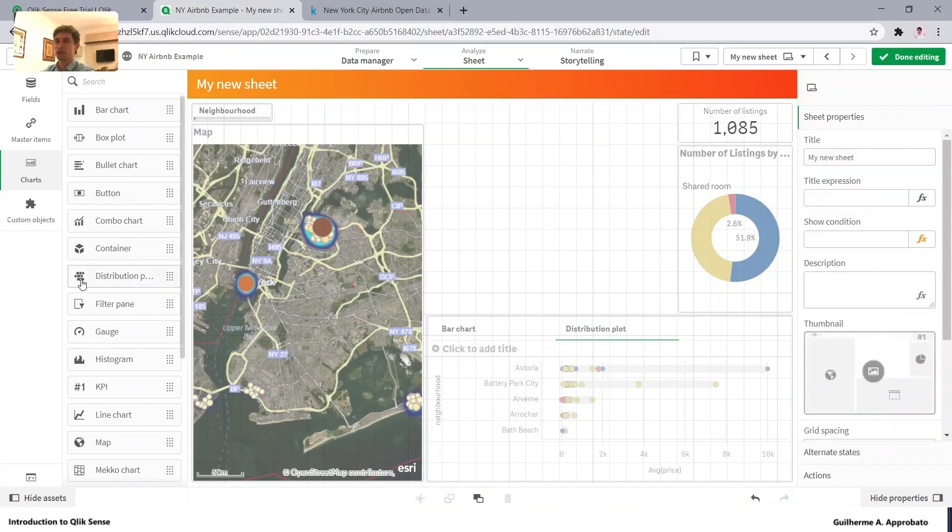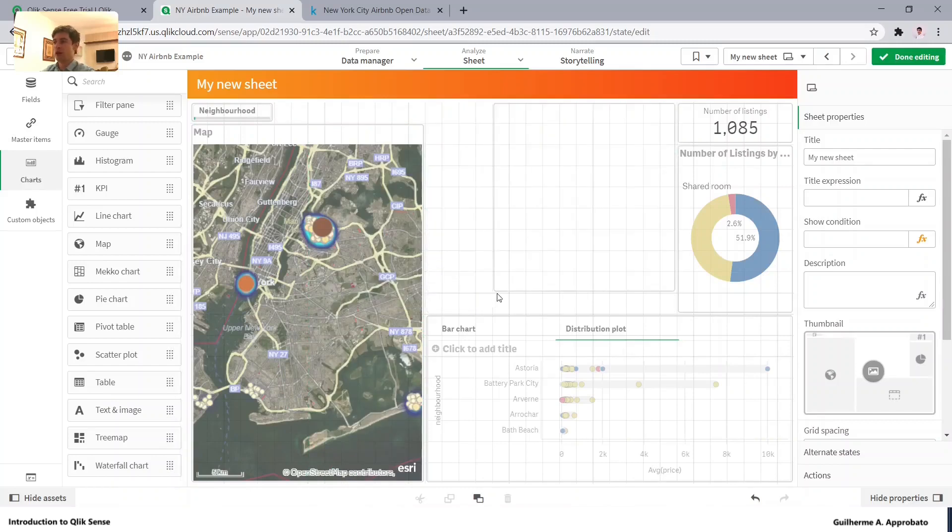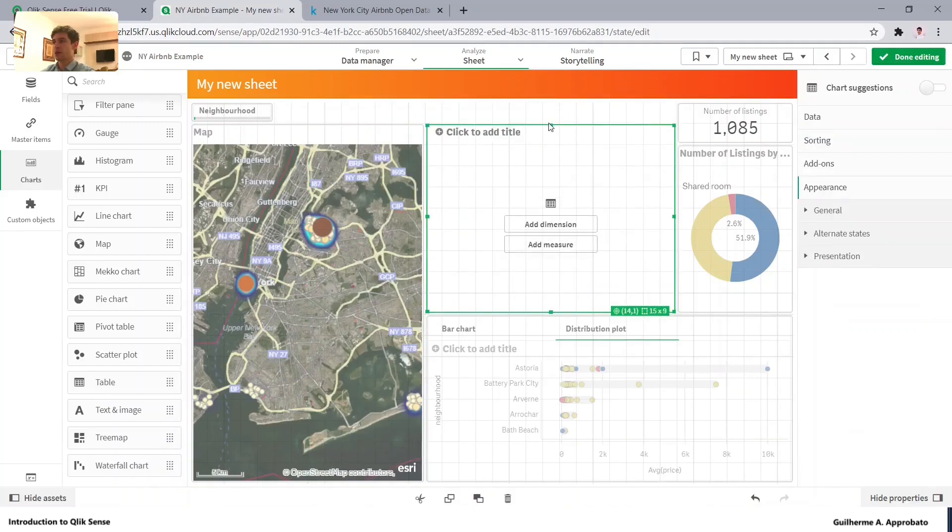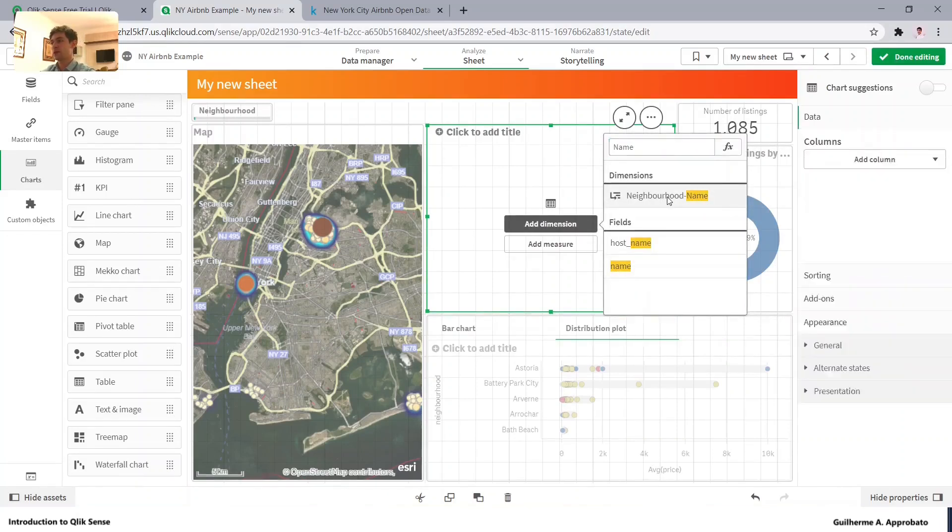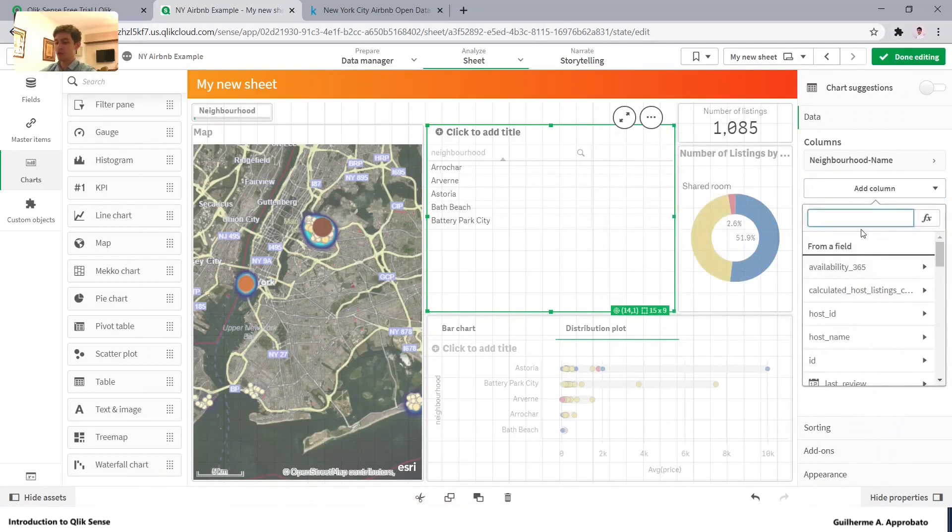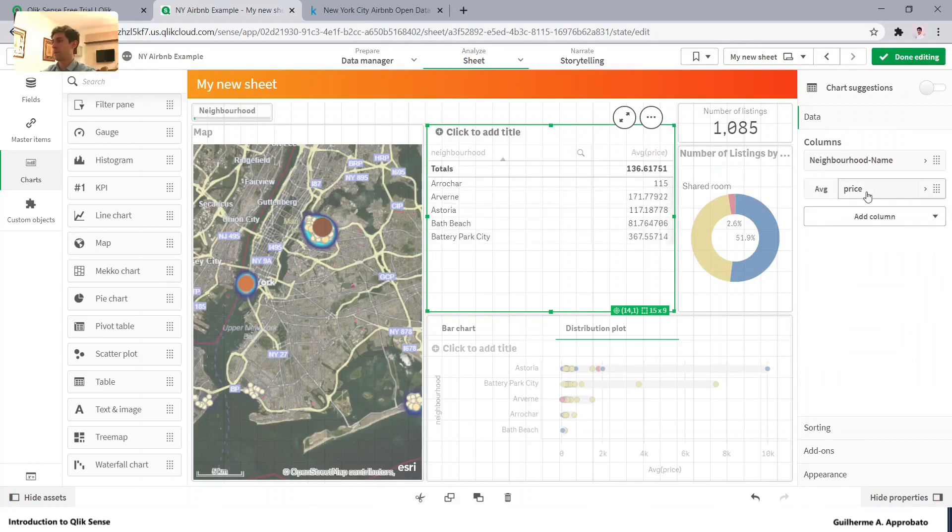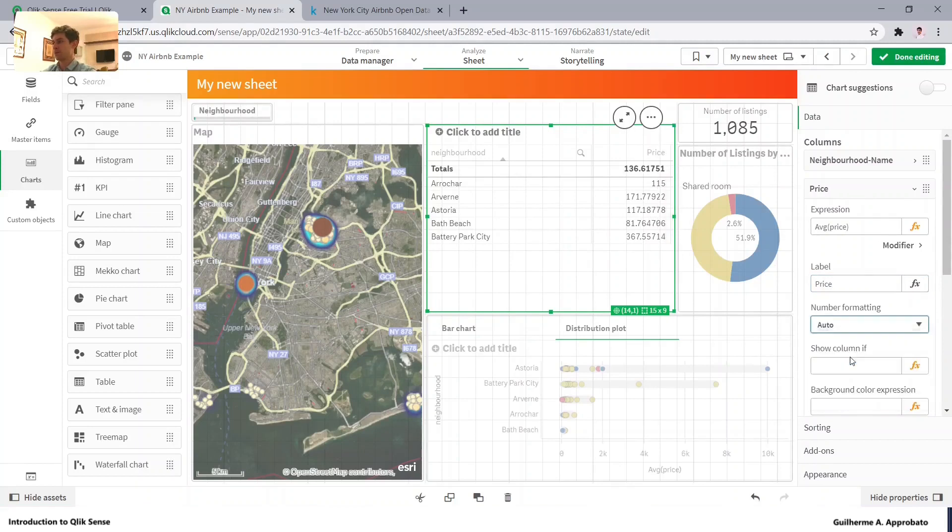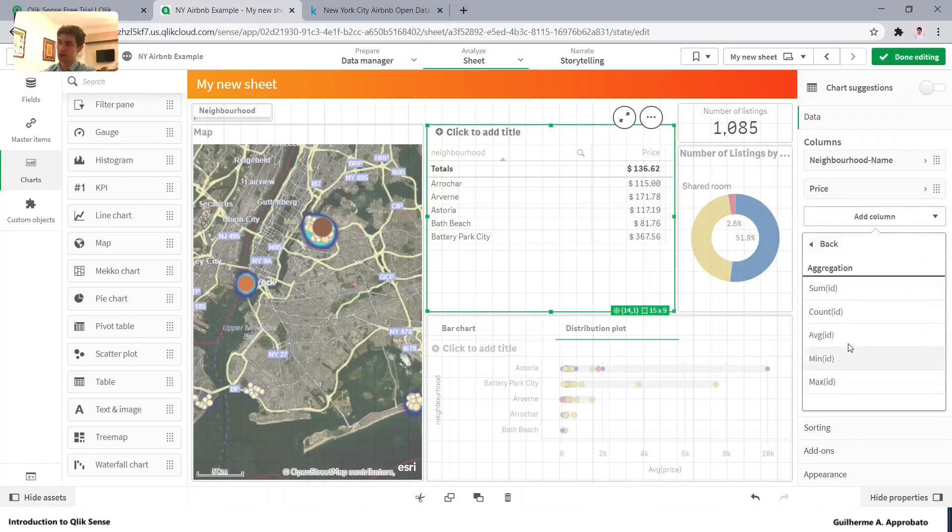And maybe last but not least, let's add a table here to show. It could be a table. It could be a scatter plot. Anything that brings you insights and will help you to visualize. So let's make it the name or bring the neighborhood here, our master item.